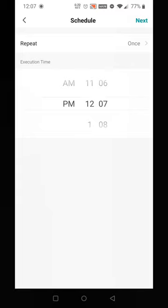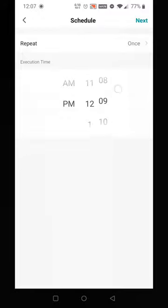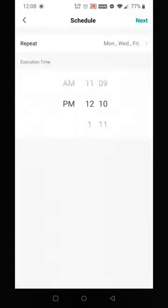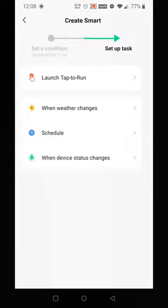I want it to start around this time, so let's choose 12:10 PM, and we want to do it Monday, Wednesday, Friday. I'm going to press Next.